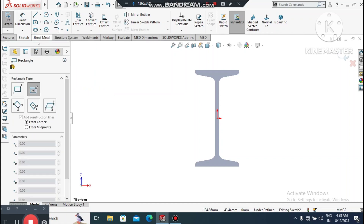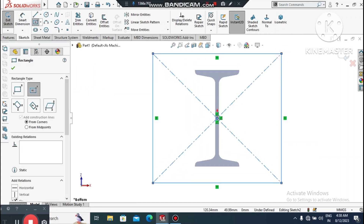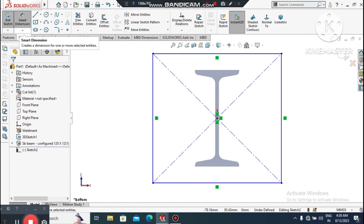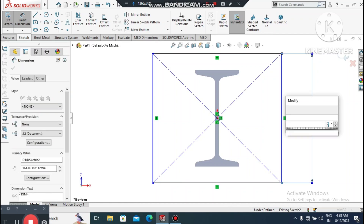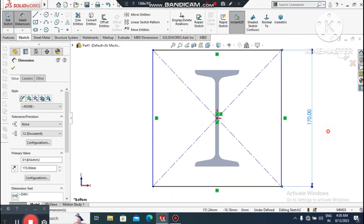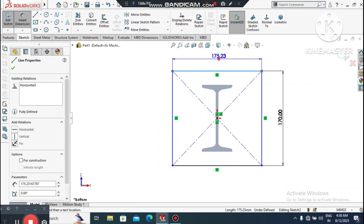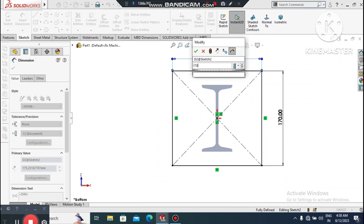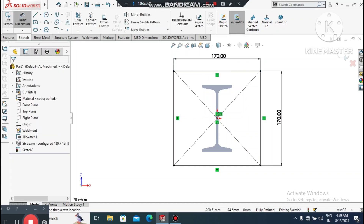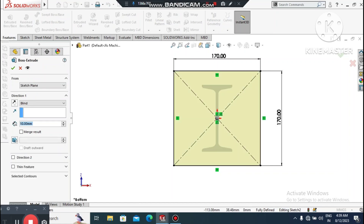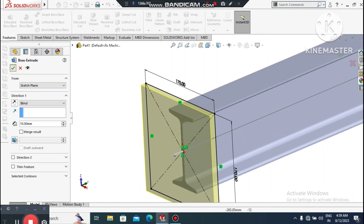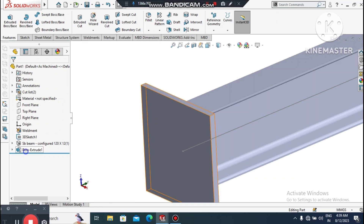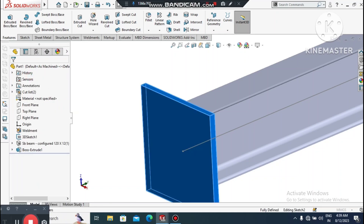Go to center rectangle and create a center rectangle from this point. Go to Smart Dimension — select this line and make it 170mm. Select the other line and make it also 170mm. Now go to Features, select Extruded Boss, and make the extrude 20mm.